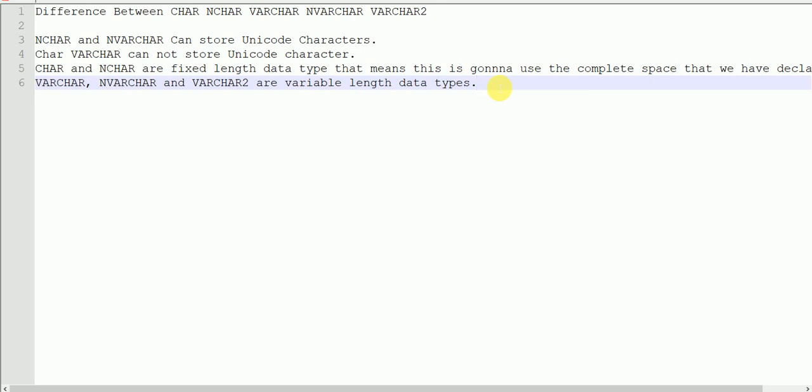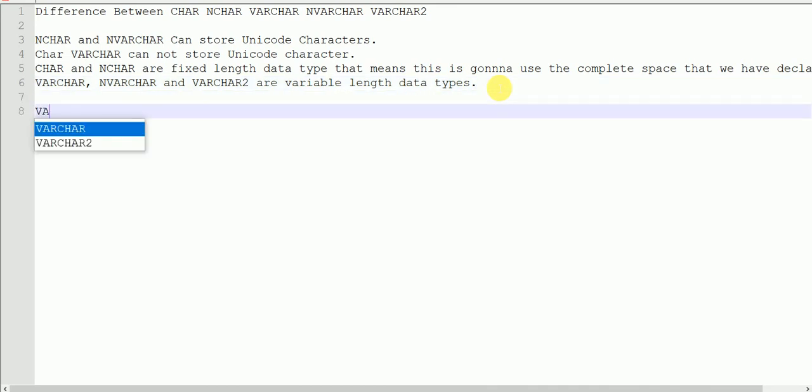If you declare a variable as VARCHAR(10), and you're using only five bytes in your variable, VARCHAR will use only five bytes of space, not the full ten bytes. That depends on what data you store.